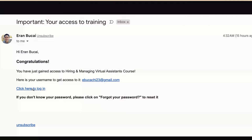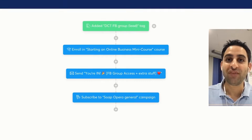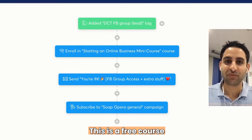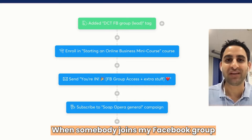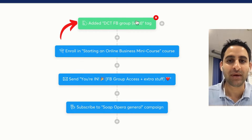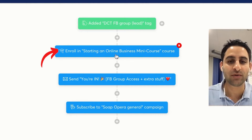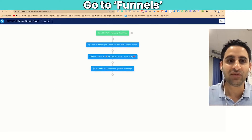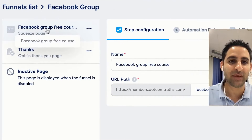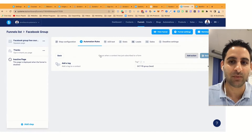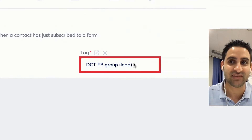This is an example of how I have it set up for one of my courses. It's a free course — when somebody joins my Facebook group at comtruthsgroup.com, automatically this tag gets added and they get enrolled in the course. They get a welcome email and they get subscribed to an email sequence. Under funnels, I have a squeeze page with an automation rule — a funnel step subscribe — and when somebody subscribes, this tag gets added.